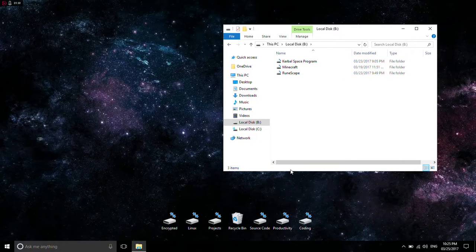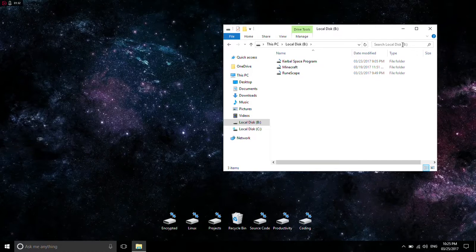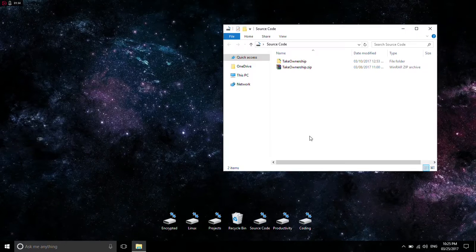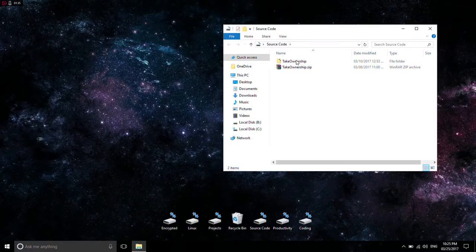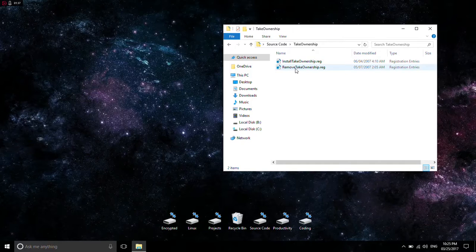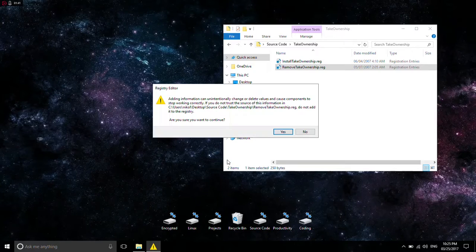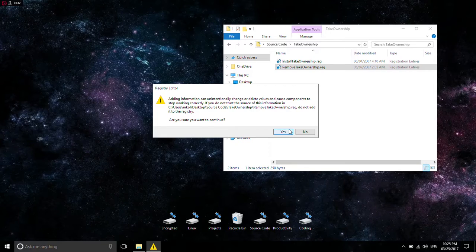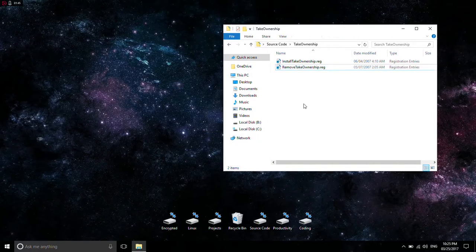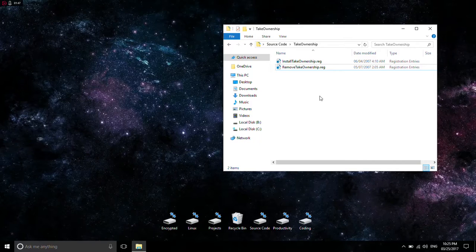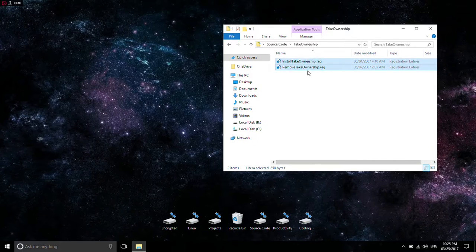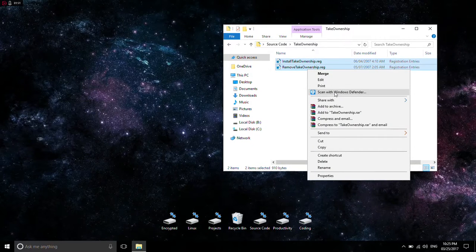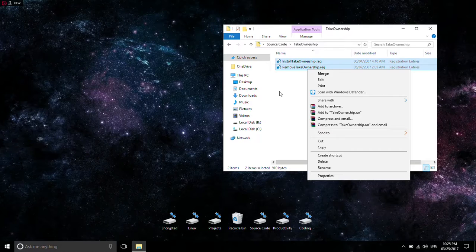But if you want to remove it, you go ahead and just go on back to where you downloaded the program or the file and go ahead and hit remove take ownership. And go ahead and hit yes, and hit yes. And there you go. Now when you go over and if you right click, it's no longer there. And that's how you do it.